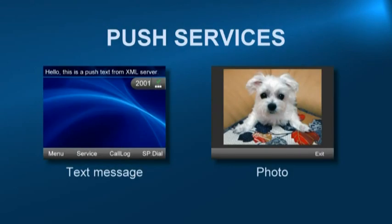Push services allows XML administrators to distribute text messages and photos to multiple Web IP Phones.